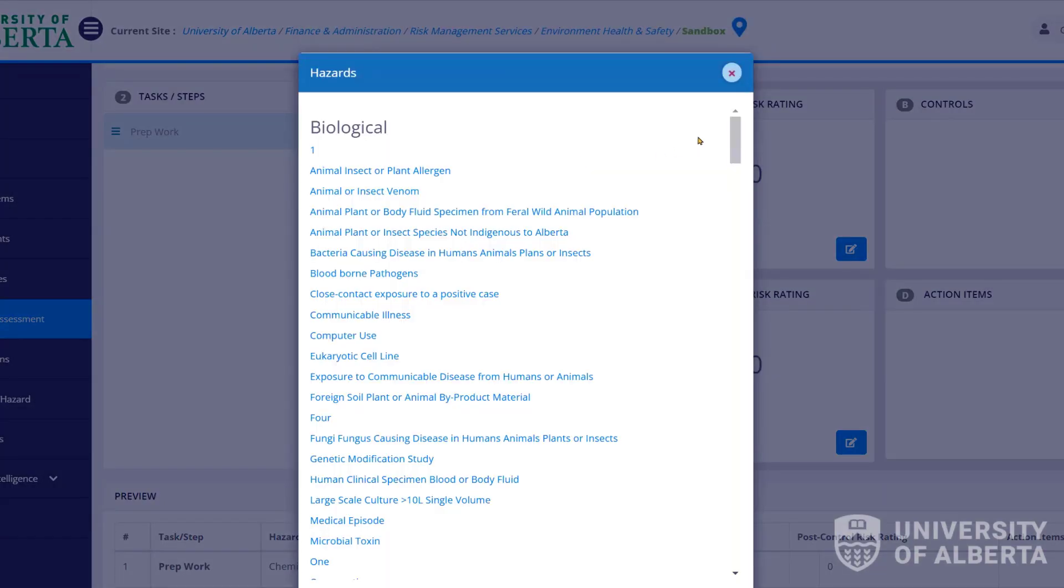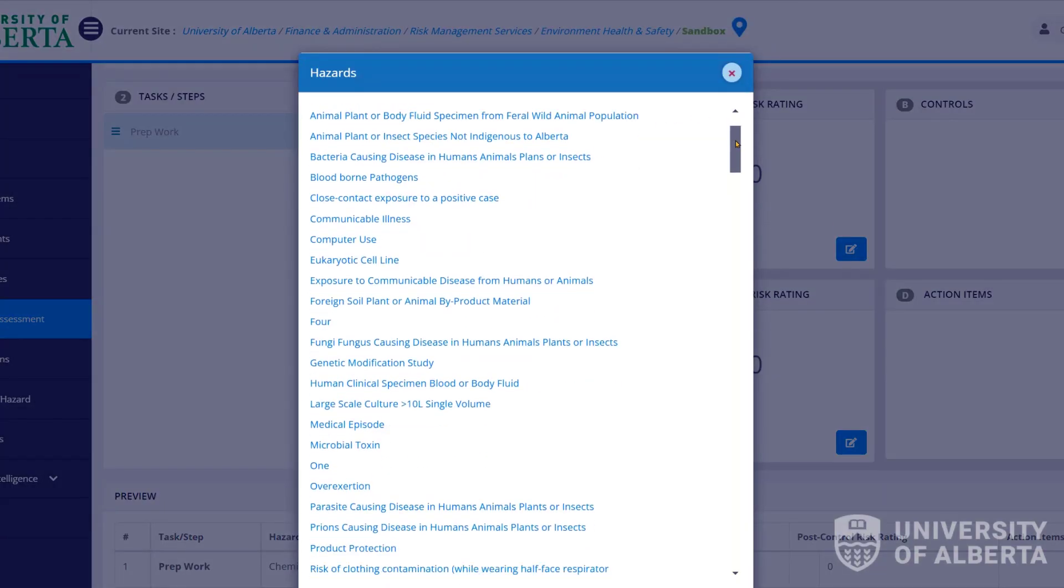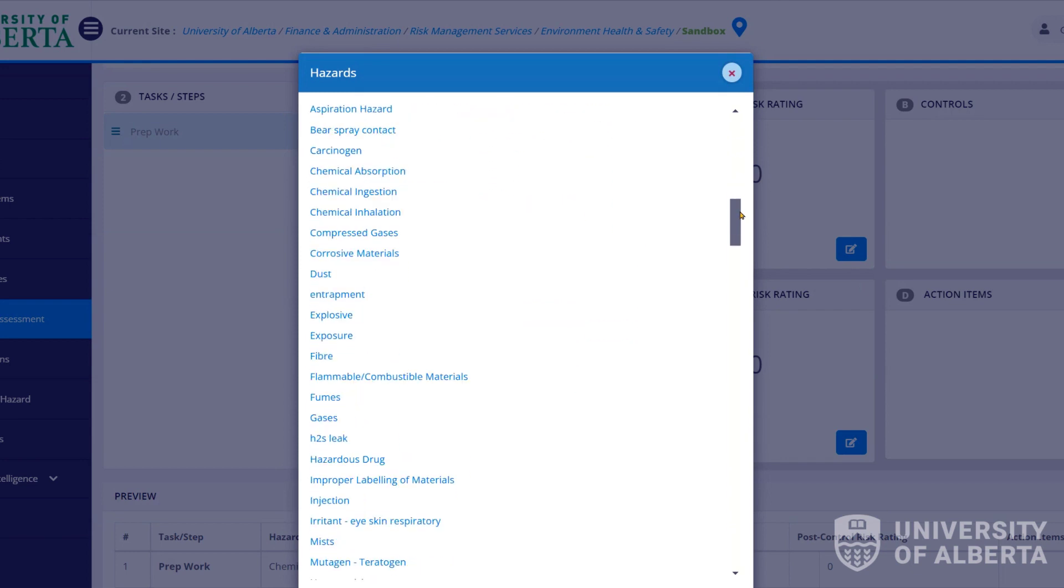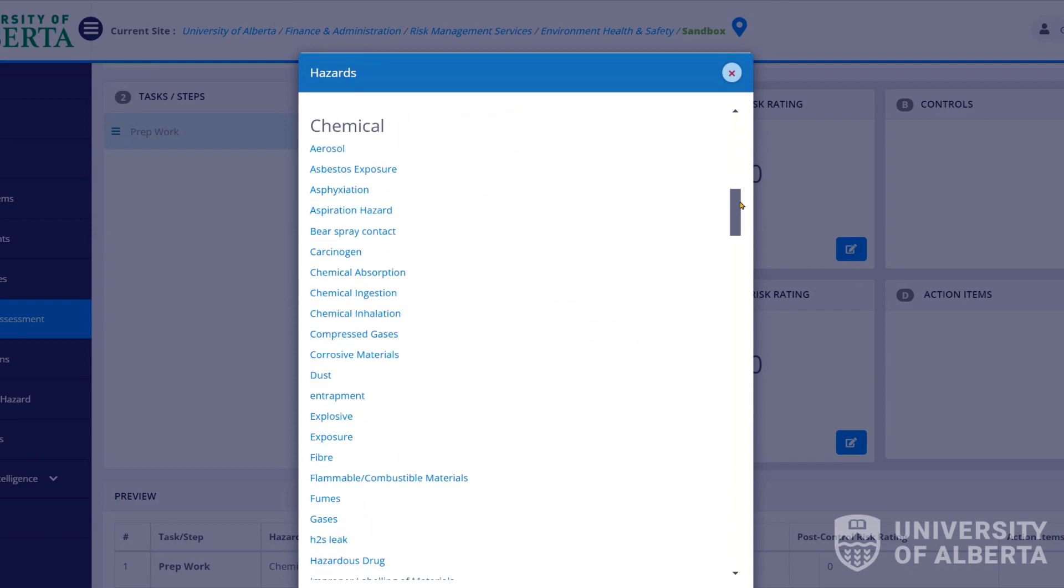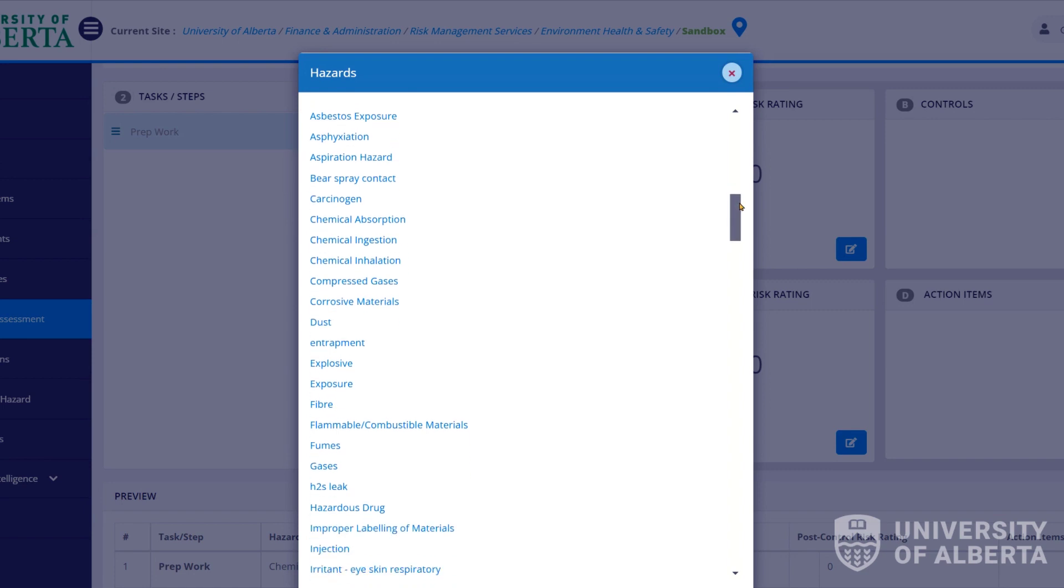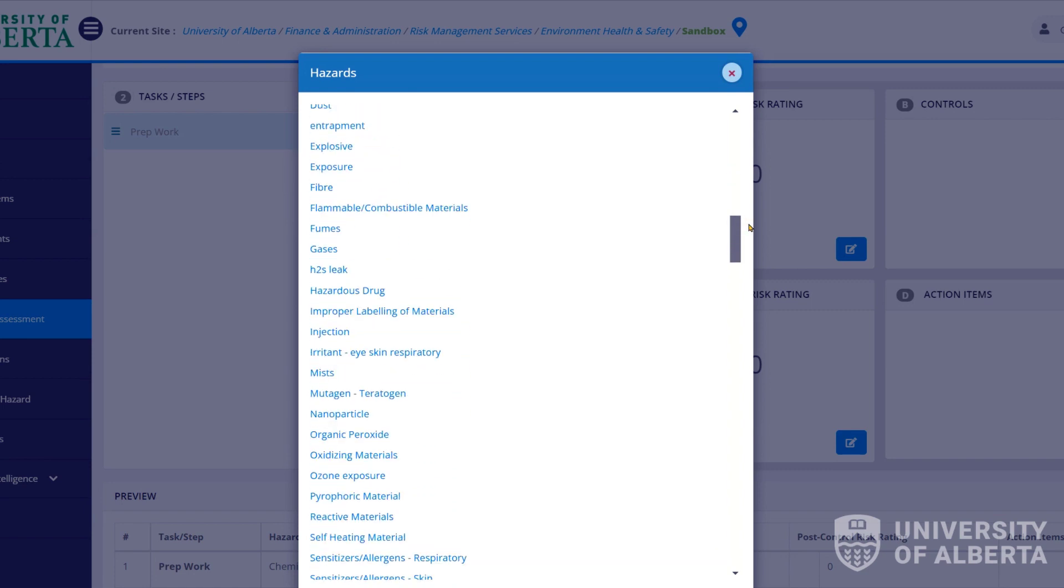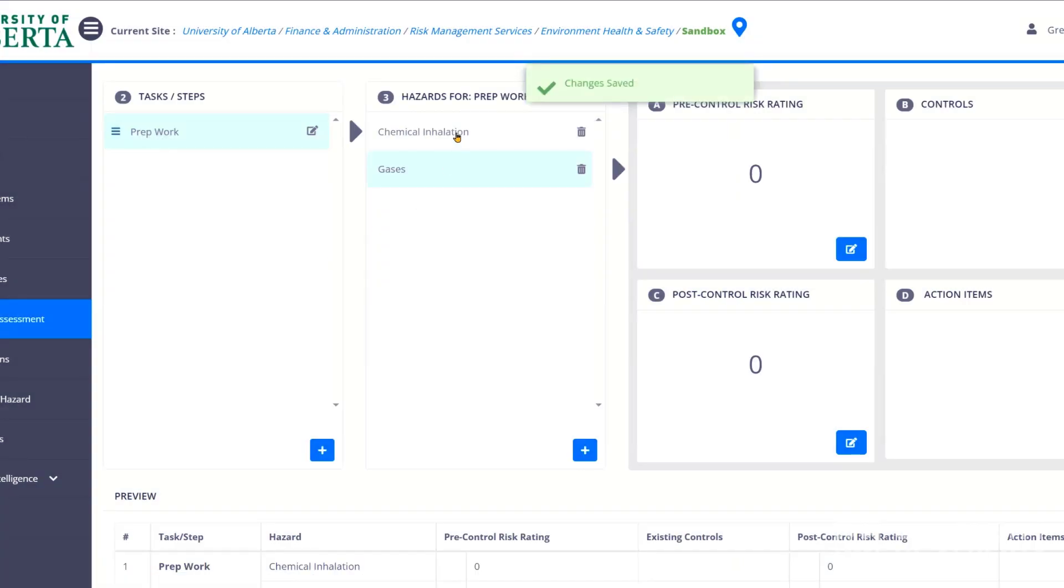If you click on it, it'll actually give you a list of all the different hazards. And so if you knew you were dealing with chemicals and maybe you weren't sure exactly what to put in here, you could scroll through this list and be like, oh, yeah, I'm working with a gas. So you could put that in here instead of chemical inhalation. They both kind of mean the same thing, right? But the hazard is the fact that this is in the air and we could breathe it in.